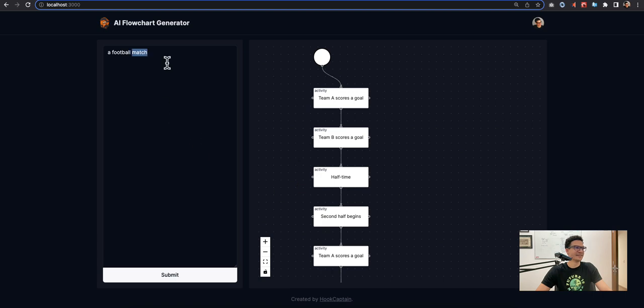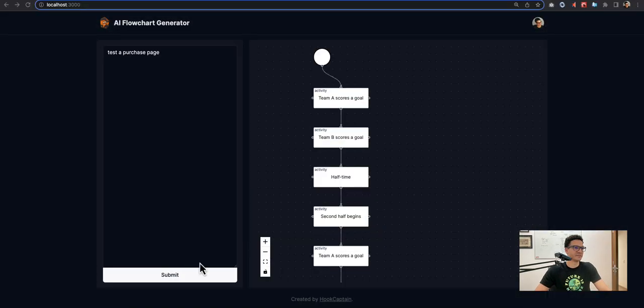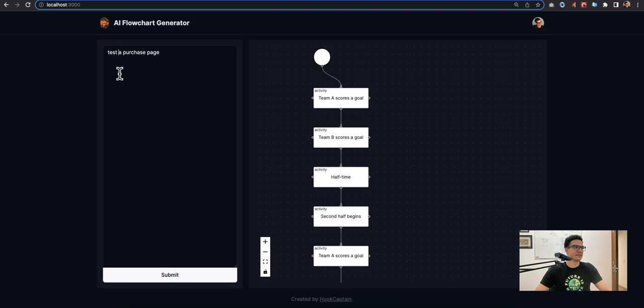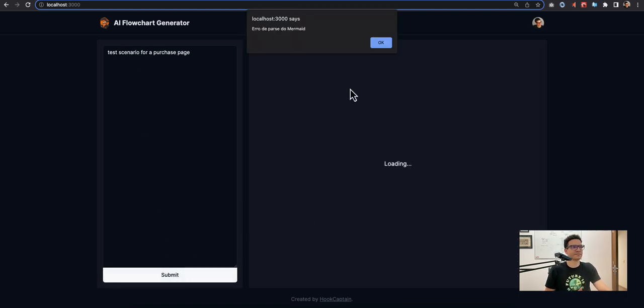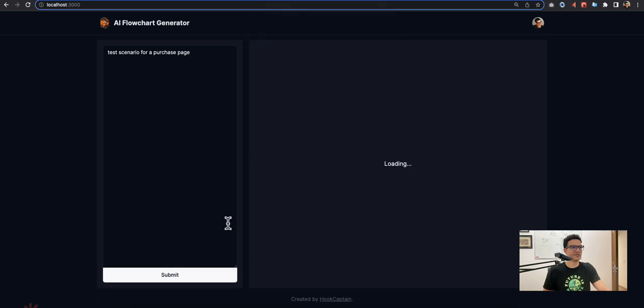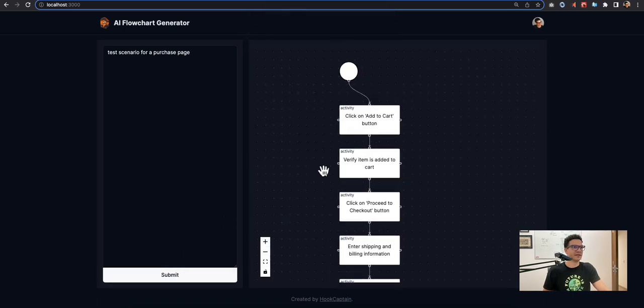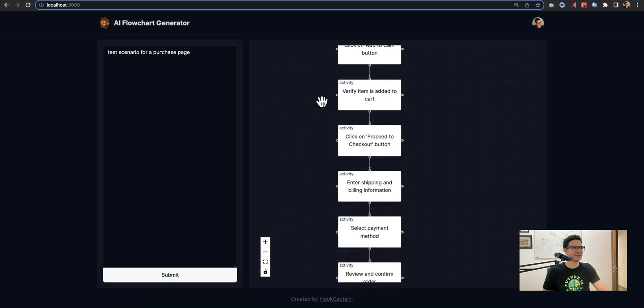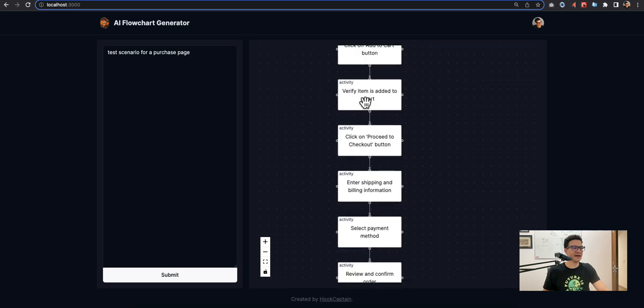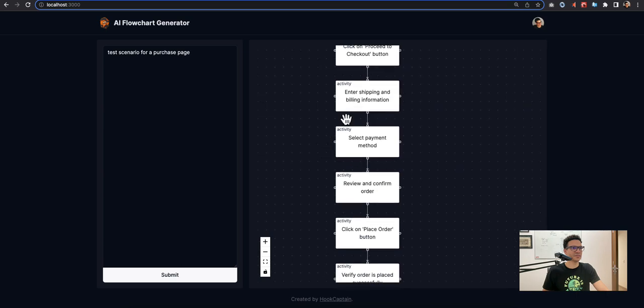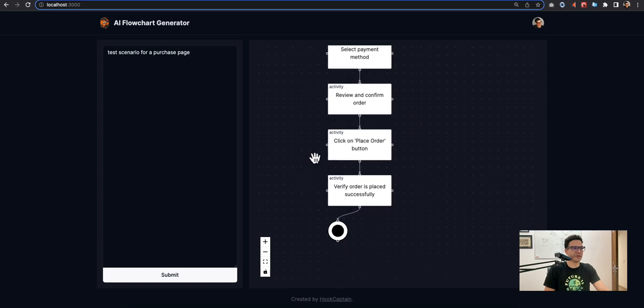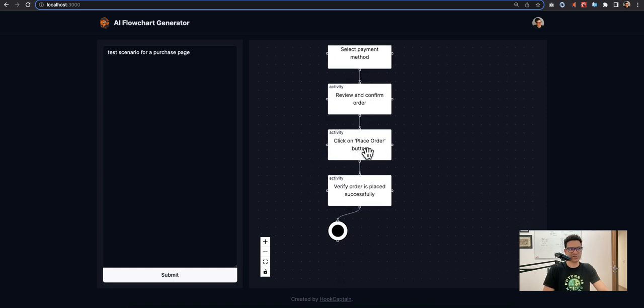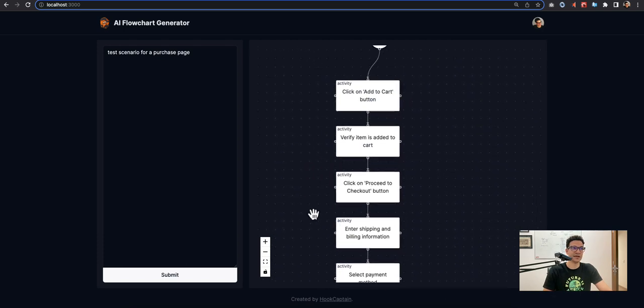For example, you can say test scenario for a purchase page. That's some parsing errors. Let's try again. Okay, this one is interesting: click on add to cart button, verify item is added to cart, click on proceed to checkout, enter shipping and billing information, select payment method, review and confirm order, click on place order button, and then verify order is placed successfully. And then inside each of these activities we could have another diagram.